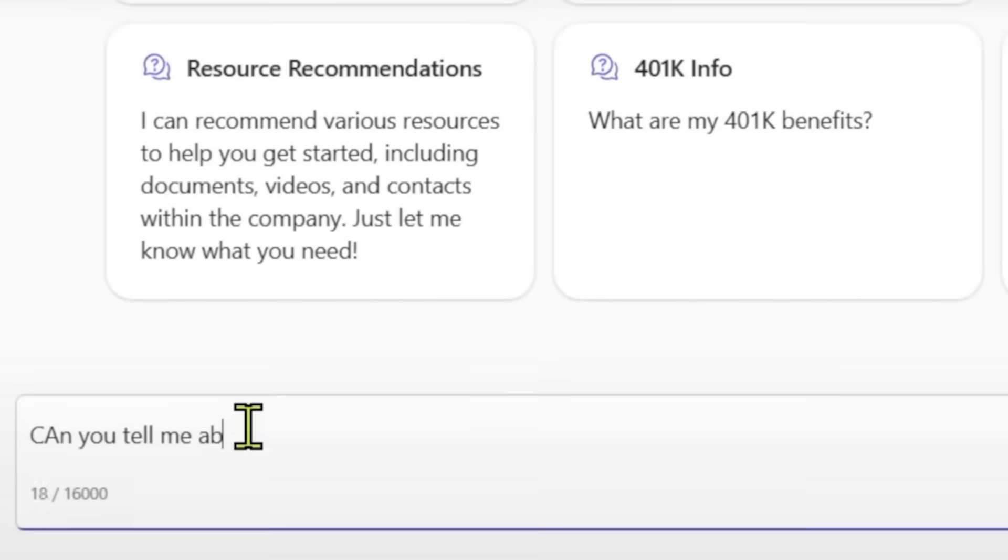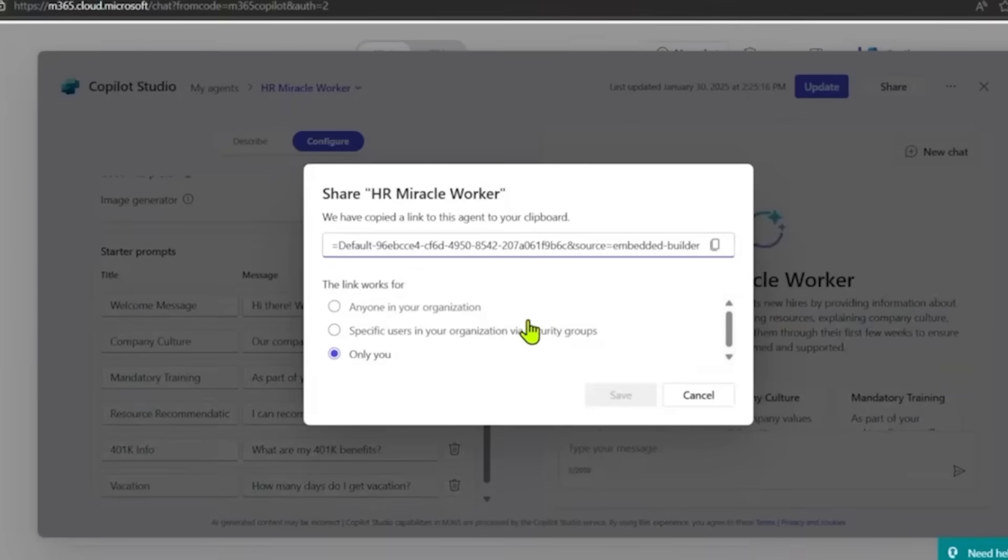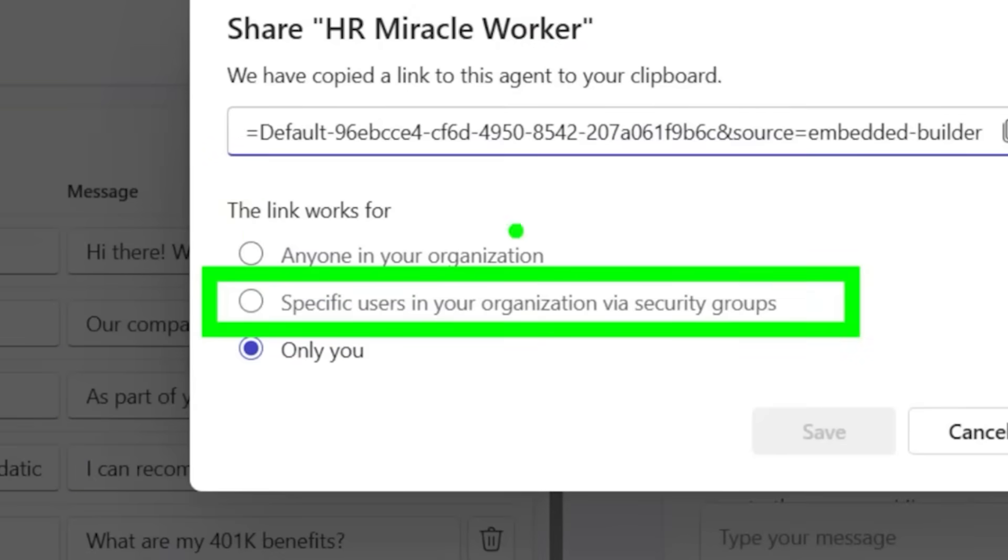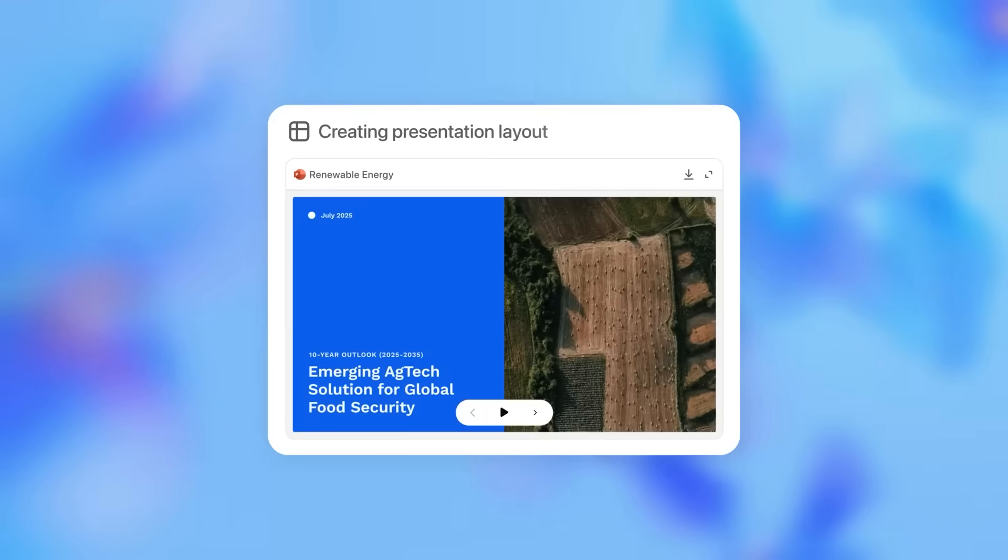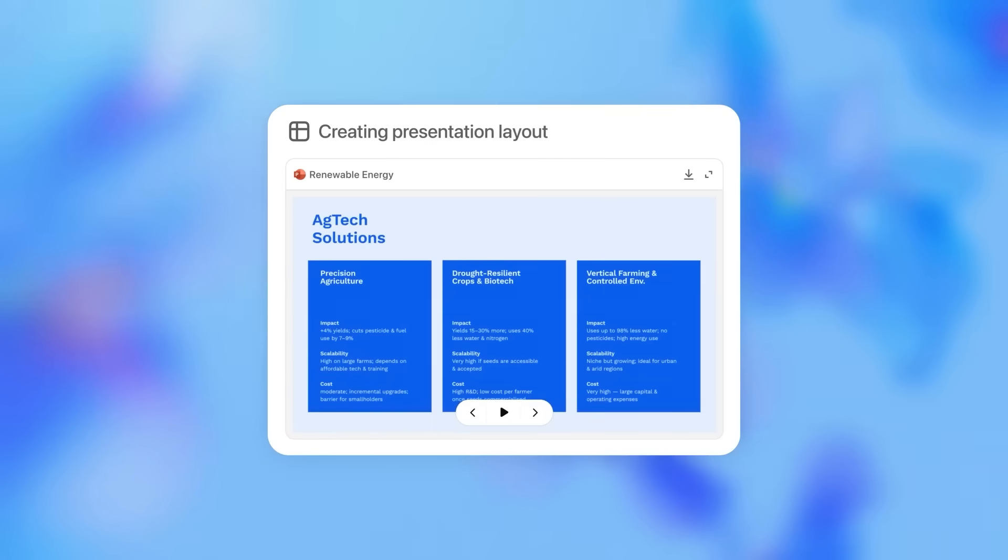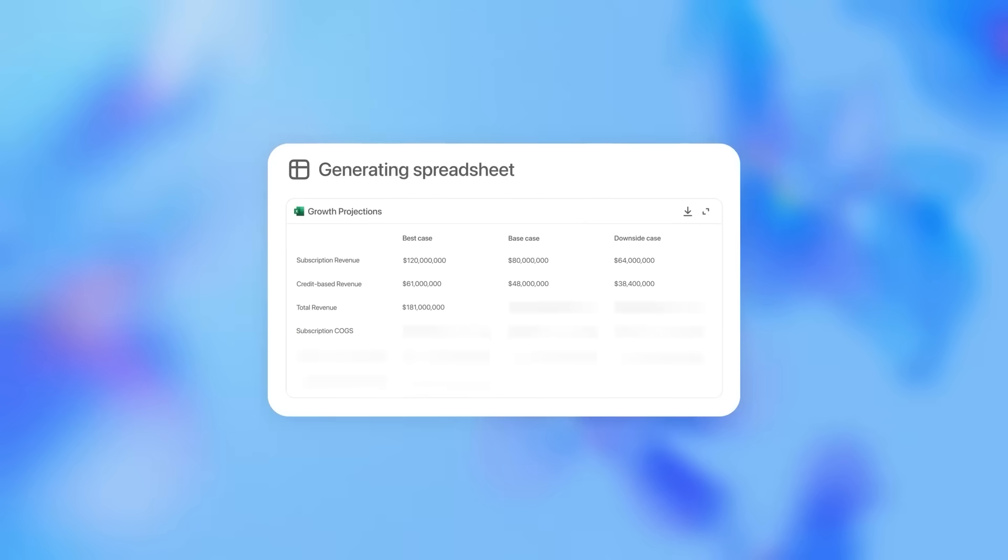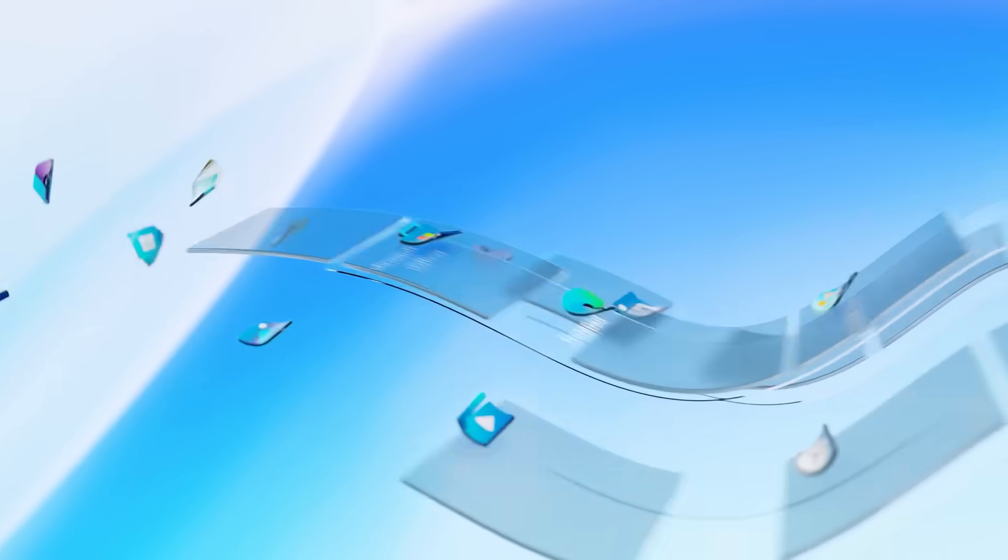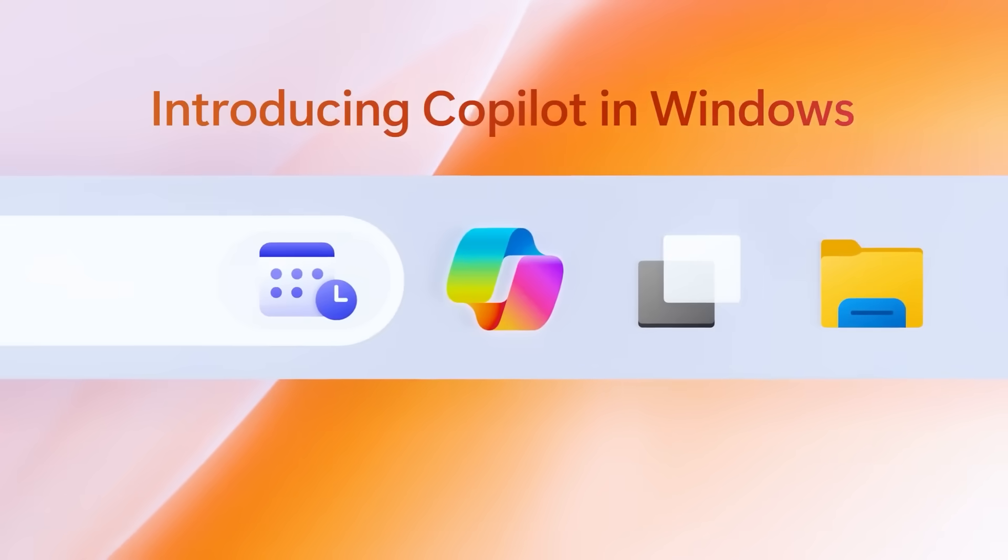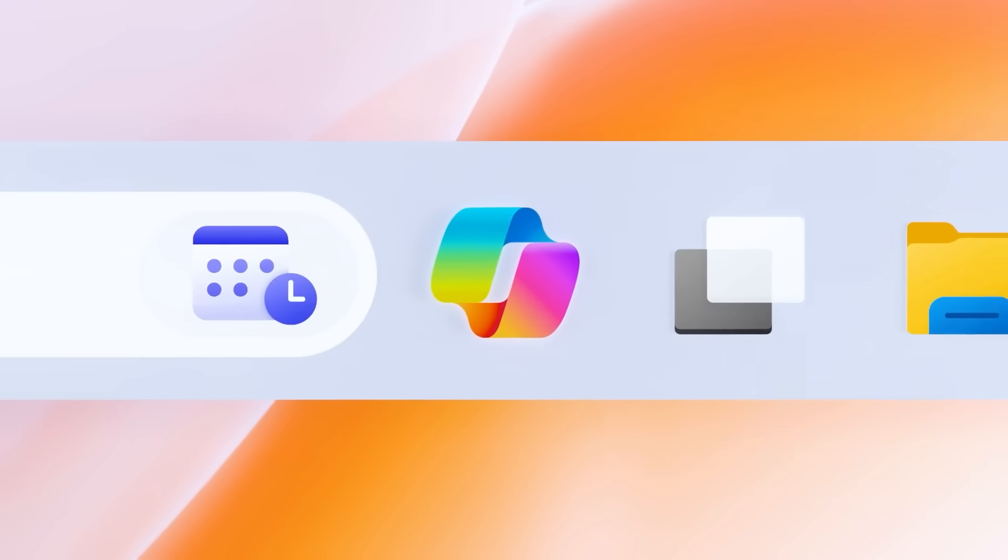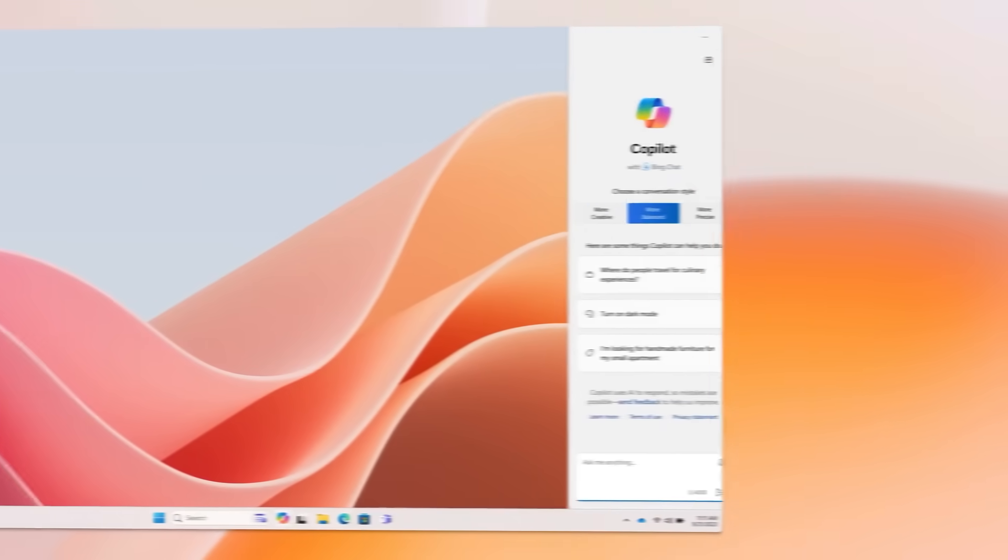Microsoft's Copilot Studio lets companies create their own custom agents for finance, HR, or customer support. You could say it's one of the biggest leaps since the early chatbot days. Agents aren't just reacting anymore. They're becoming proactive problem solvers that feel a lot closer to digital co-workers than tools.